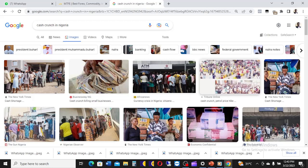Cash crunch simply means that an organization does not have enough money to run its daily activities — you have a shortage of money supply. This is just like what recently happened when the Central Bank of Nigeria introduced the CBN currency redesign.